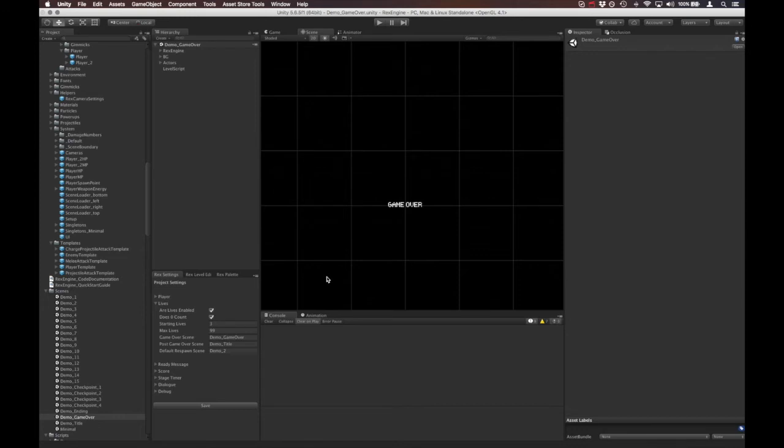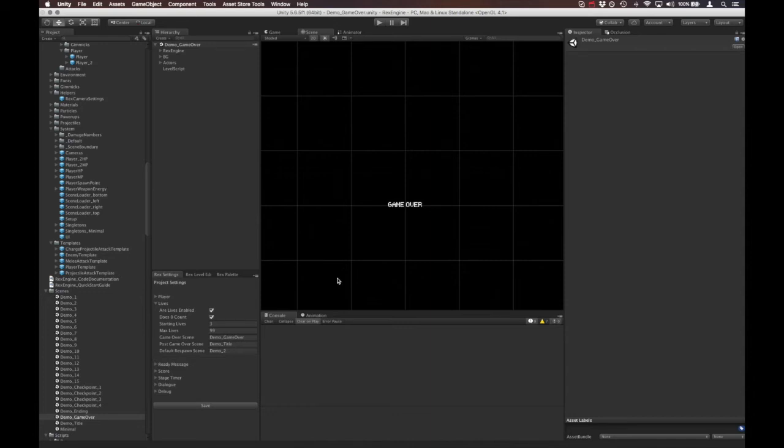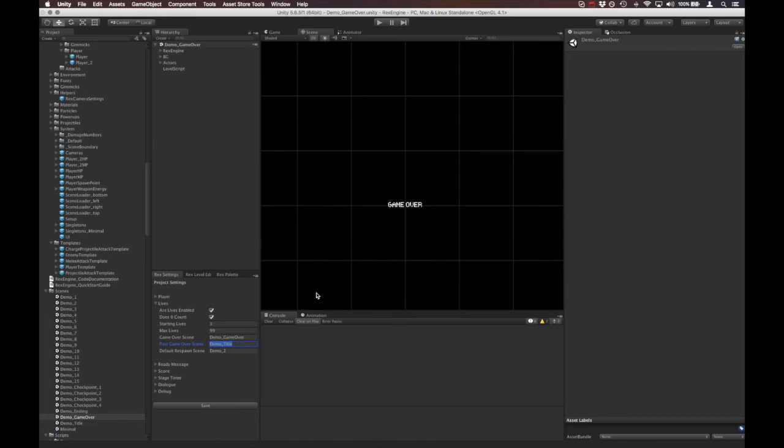The place it takes you is the Post Game Over Scene. This is like when you're at the game over screen and you click continue, where does it take you? In this case it takes you to demo_title. So you die, you go to the game over screen, and then you reload back at the title. If you wanted to do something fancy like take players to a stage select or something, you can just set the name of that scene here in the Post Game Over Scene.